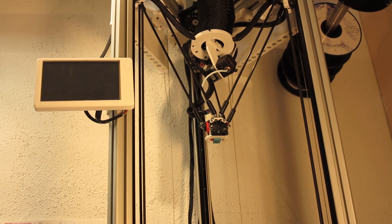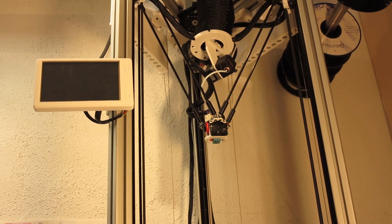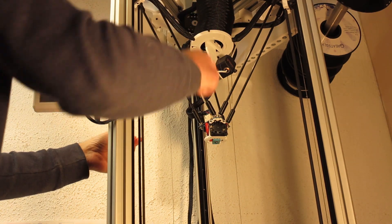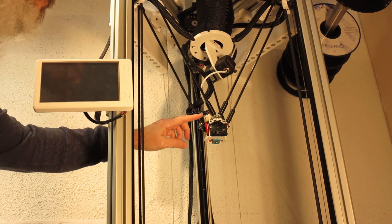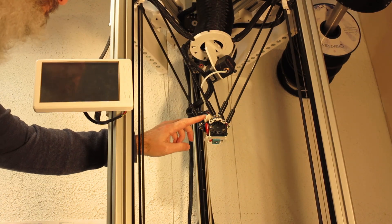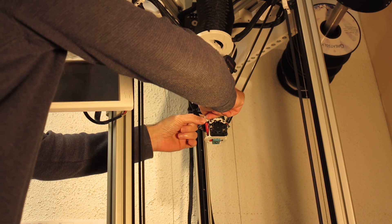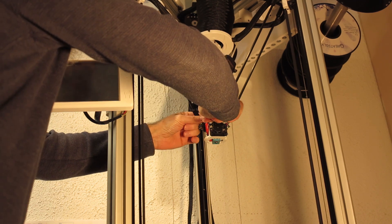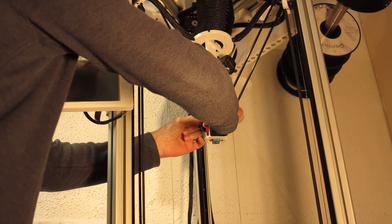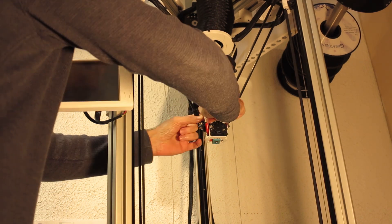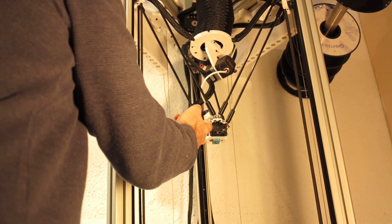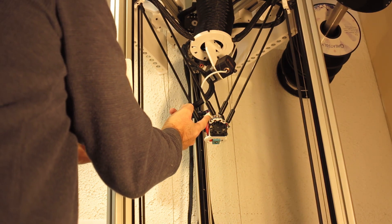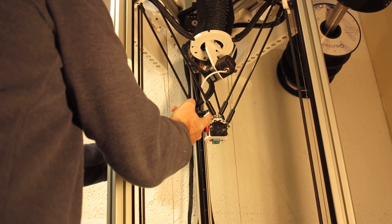The first thing we'll do is unplug the front plug on the Delta Effector. I haven't done this before, so I don't know how easy it will be. All right, that came off pretty easily. This is one of the Delta Effector connectors.